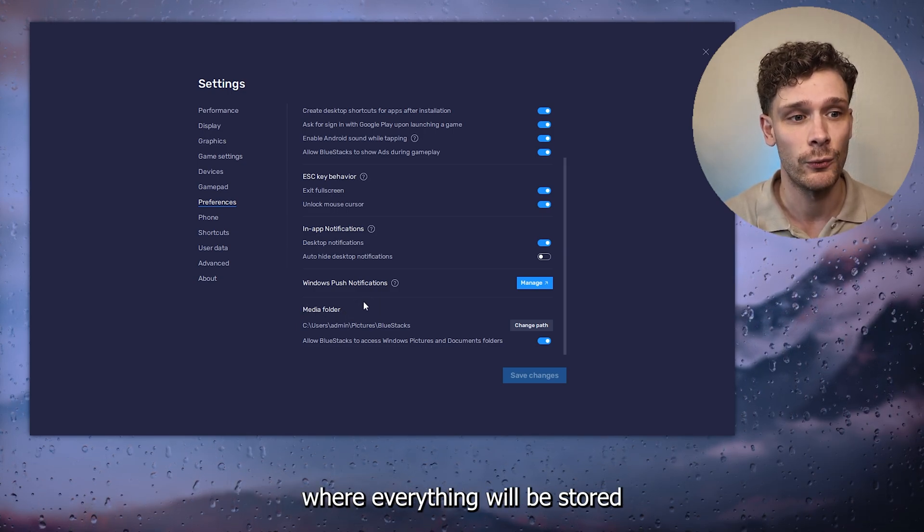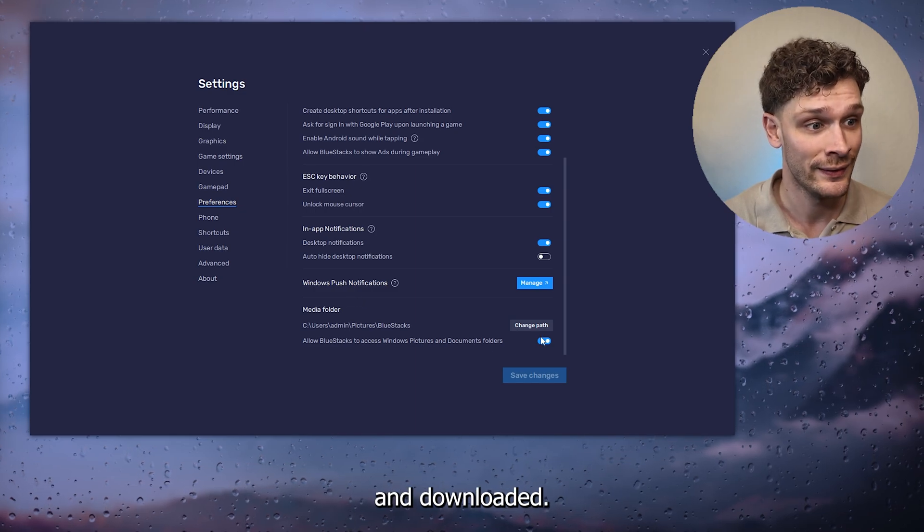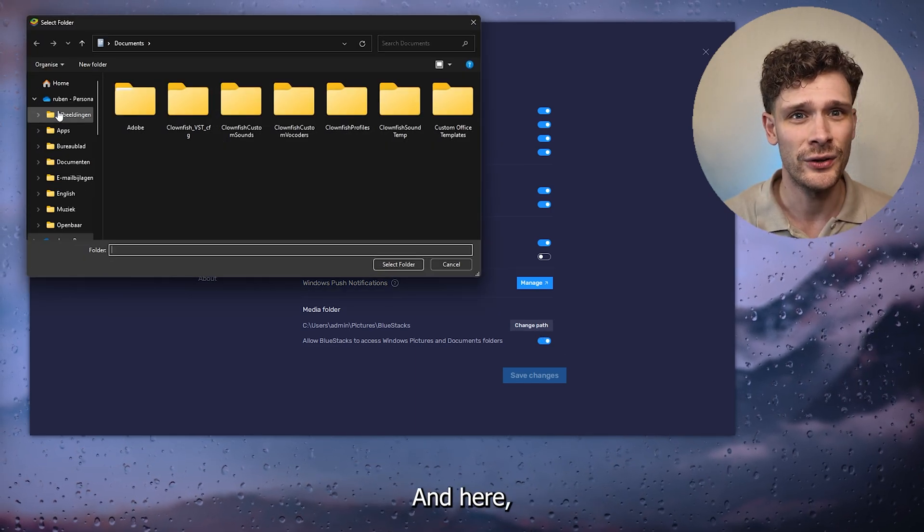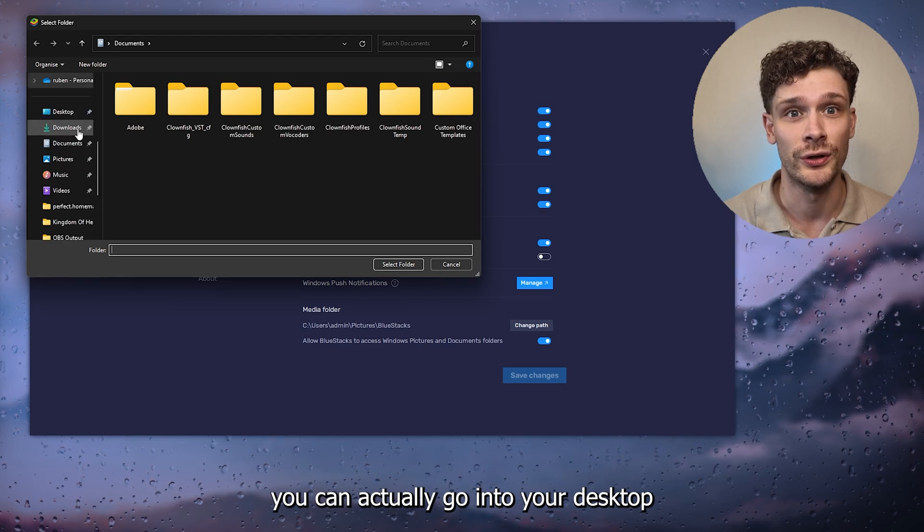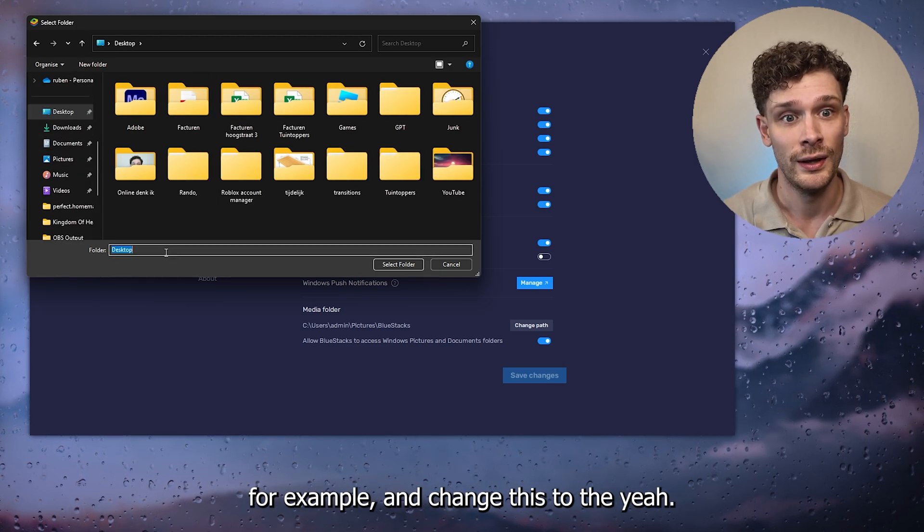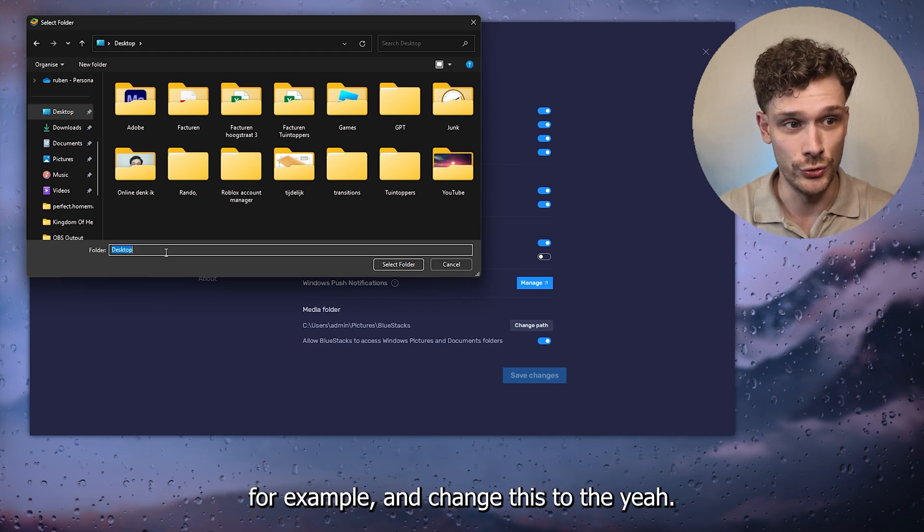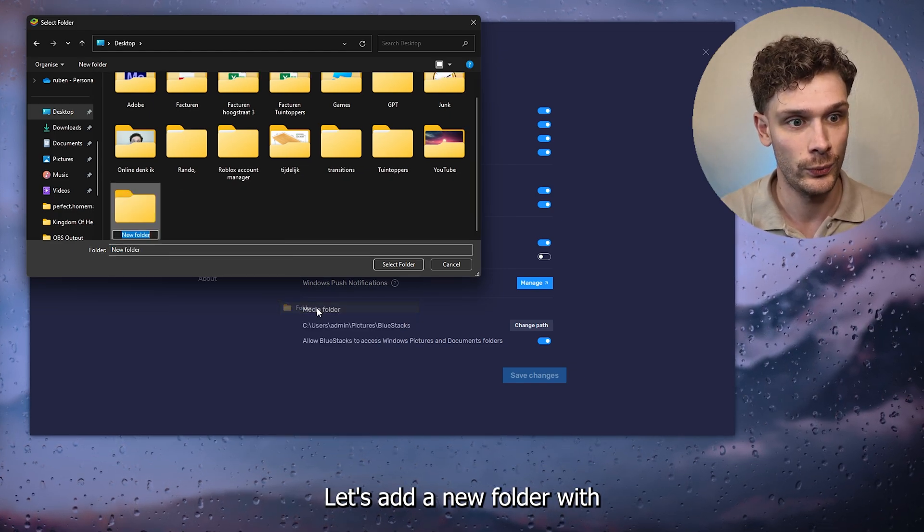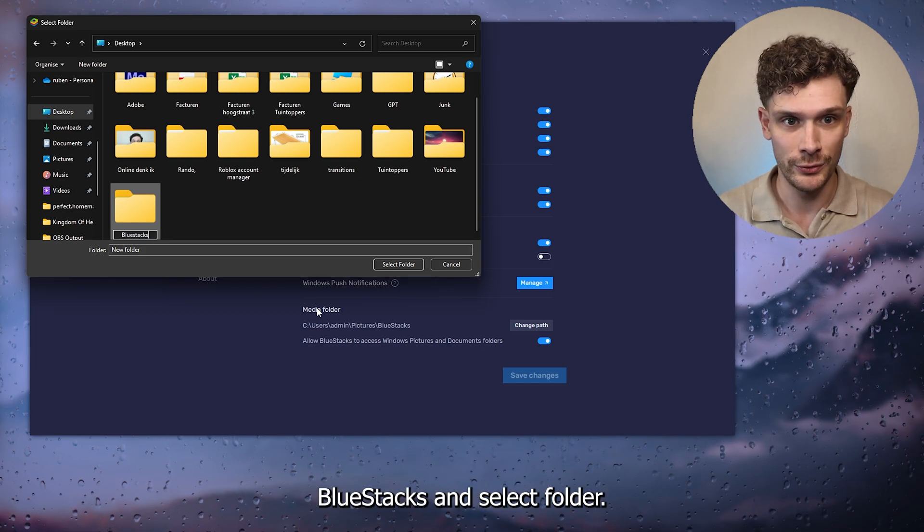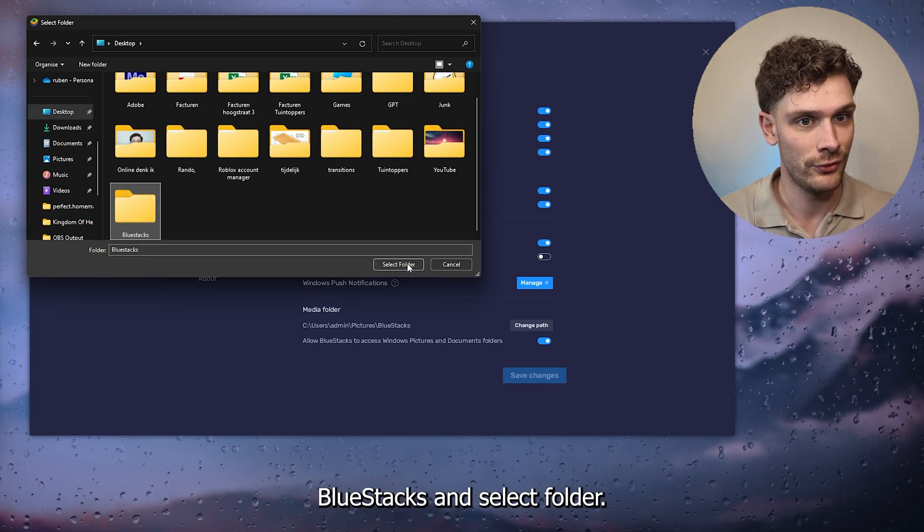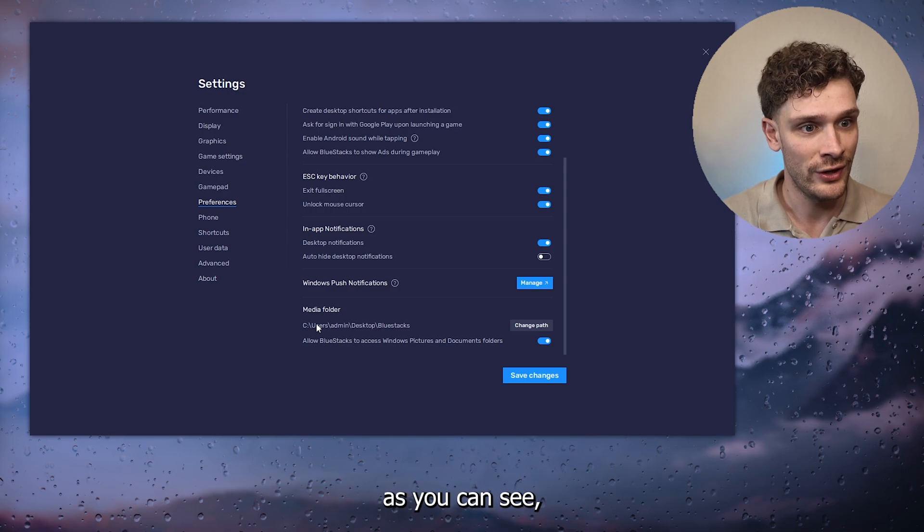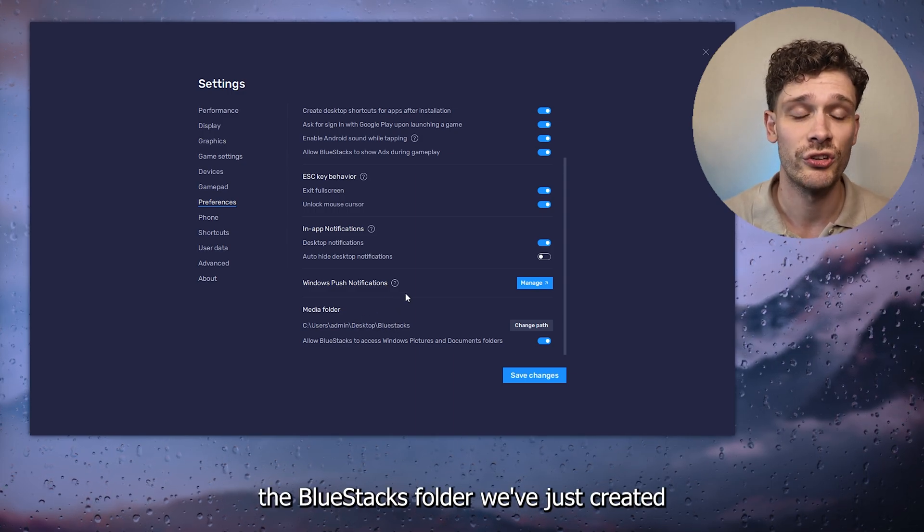Simply press Change Path and here you can actually go into your desktop, for example, and change this. Let's add a new folder with the name Bluestacks and select the folder. From there, as you can see, the Bluestacks folder that we've just created will be used as the download folder.